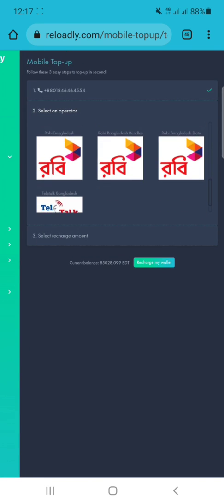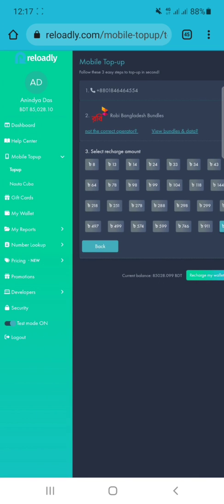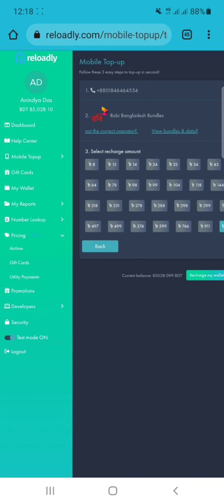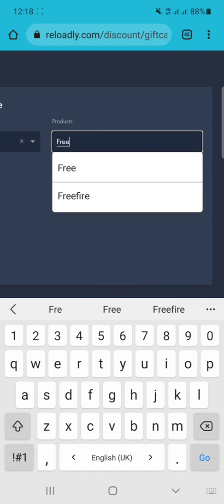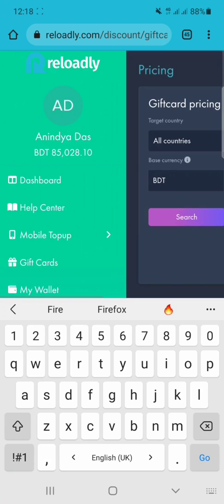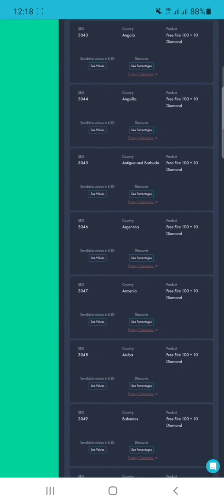You can view your operator's data bundles that are available on this server. If I click on any of them and click Next, it will automatically send a top-up to my phone number. But since test mode is on, it won't actually send any money — it will just show how the API works. You can also see gift cards in the pricing section; for example if I search 'Free Fire' it will show available gift cards for every country.